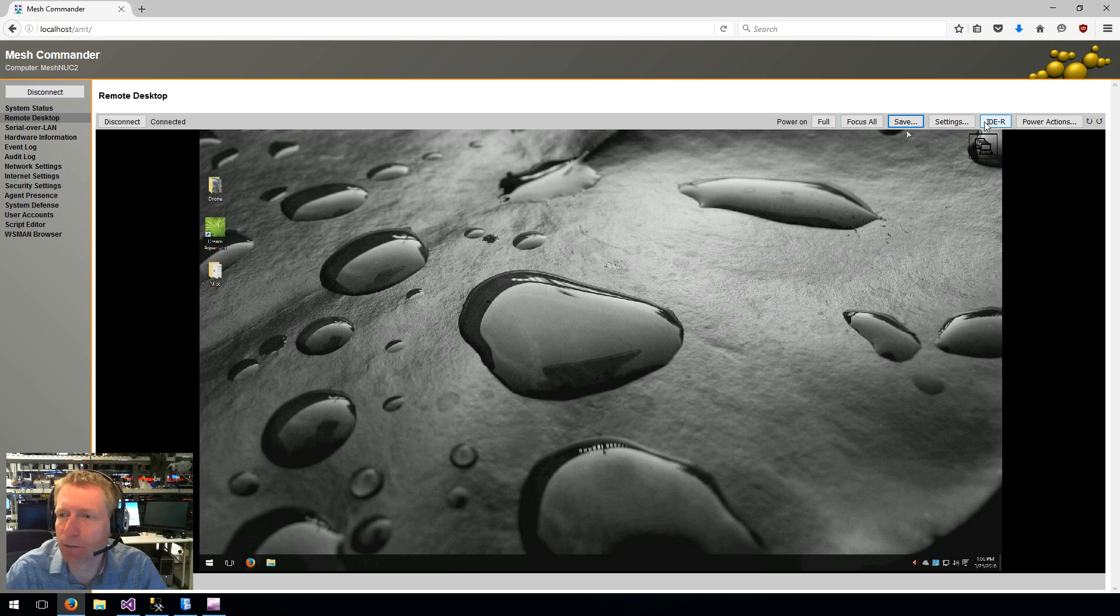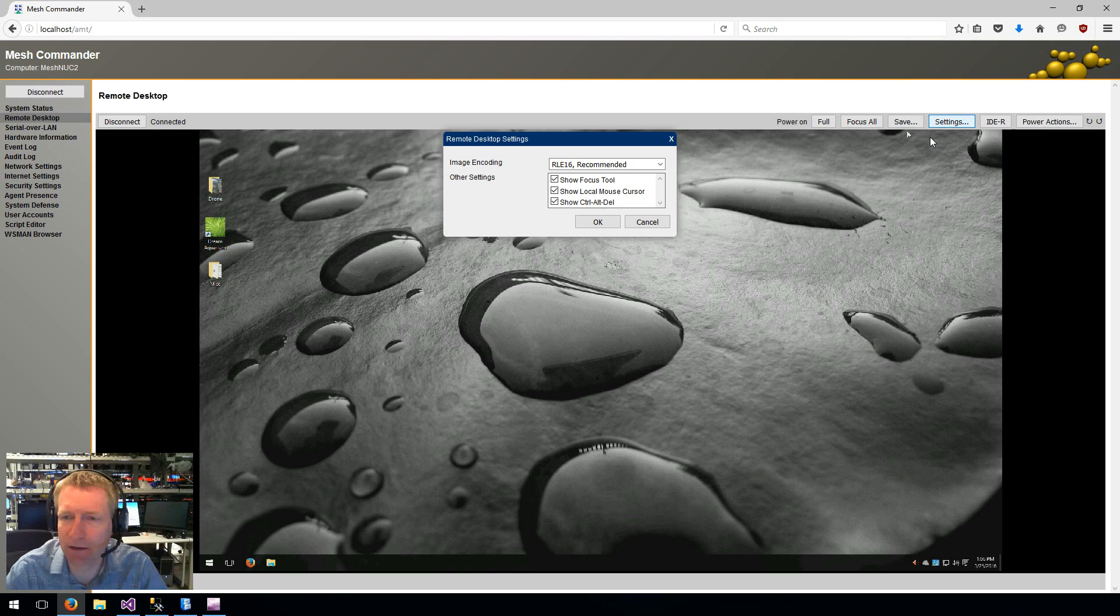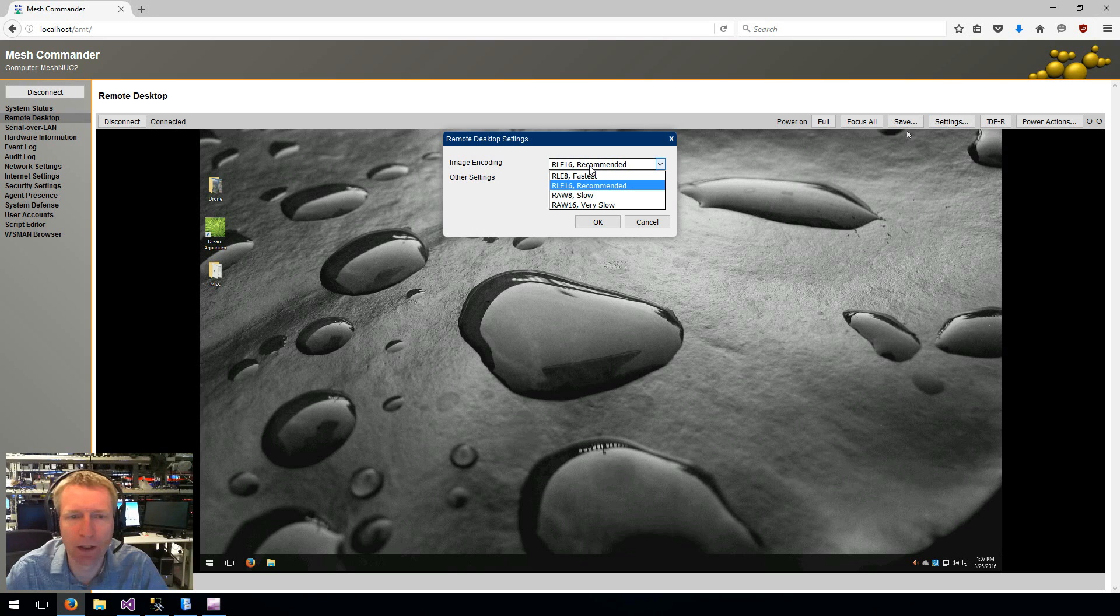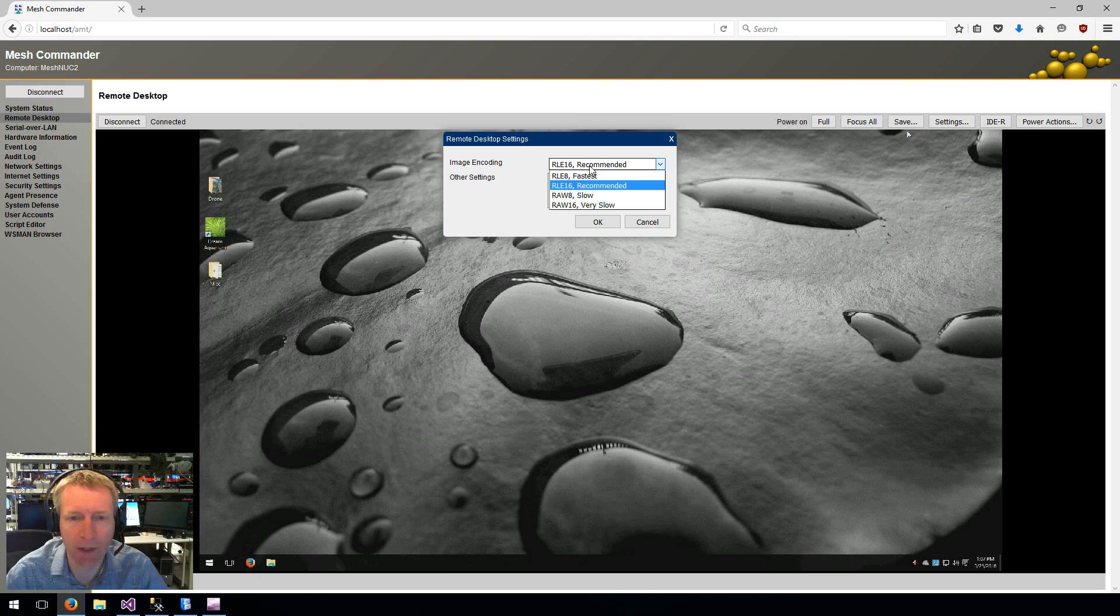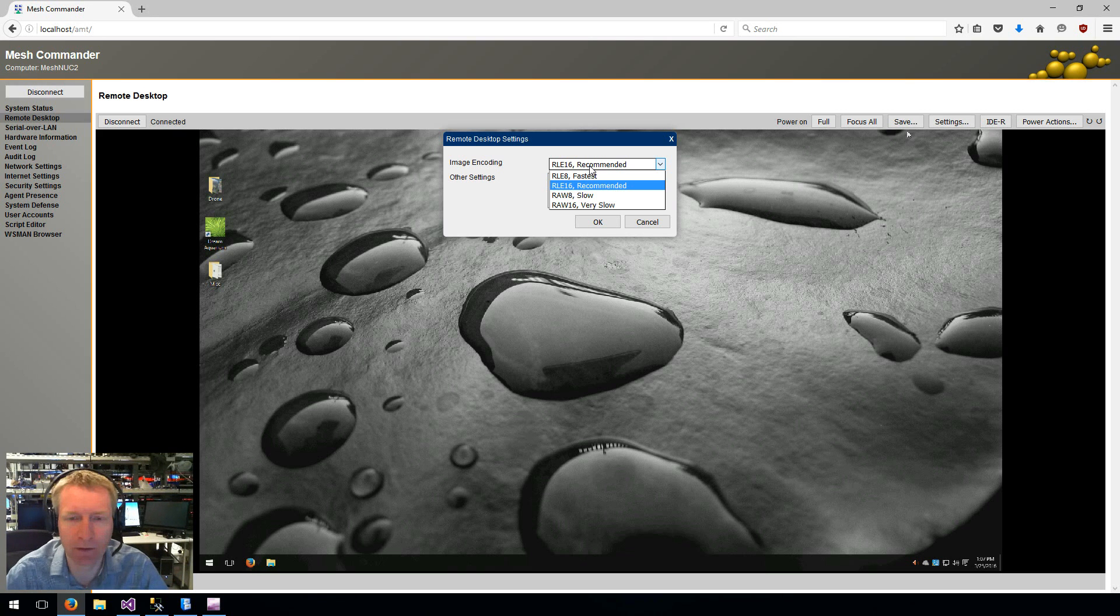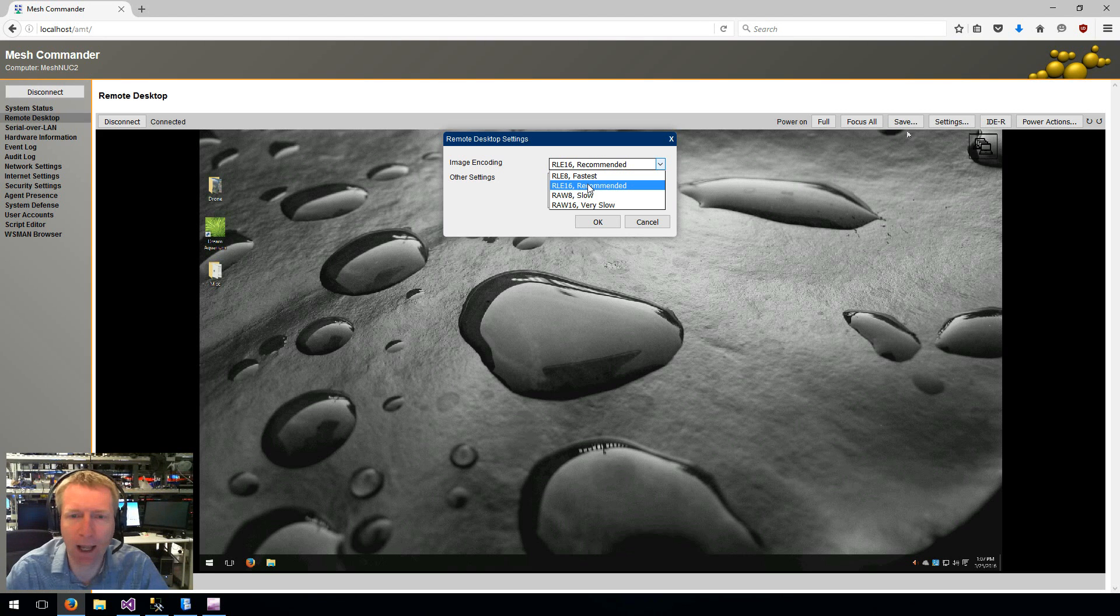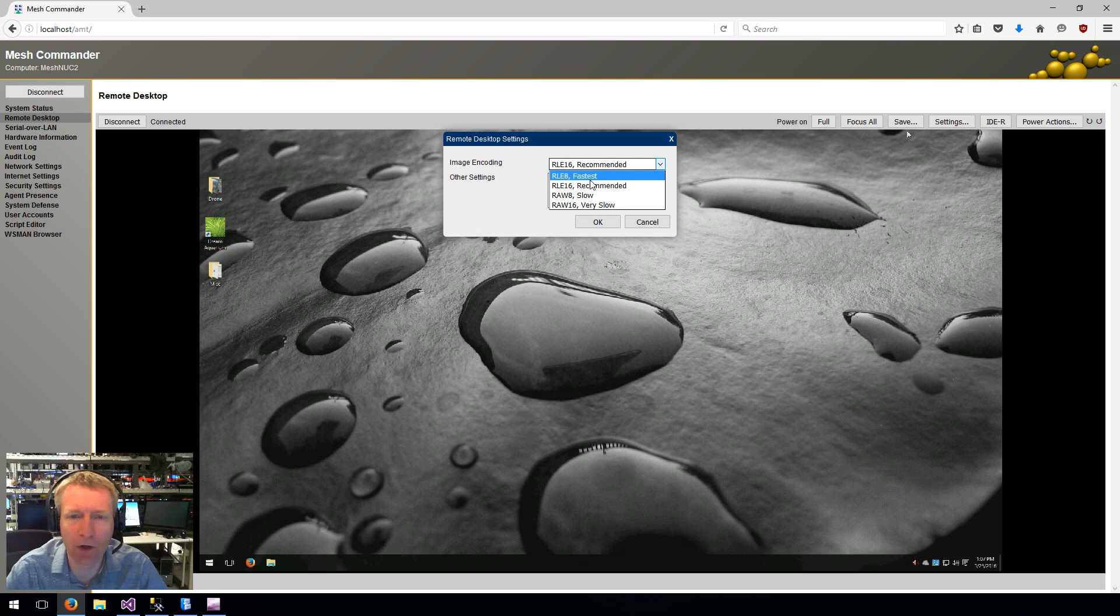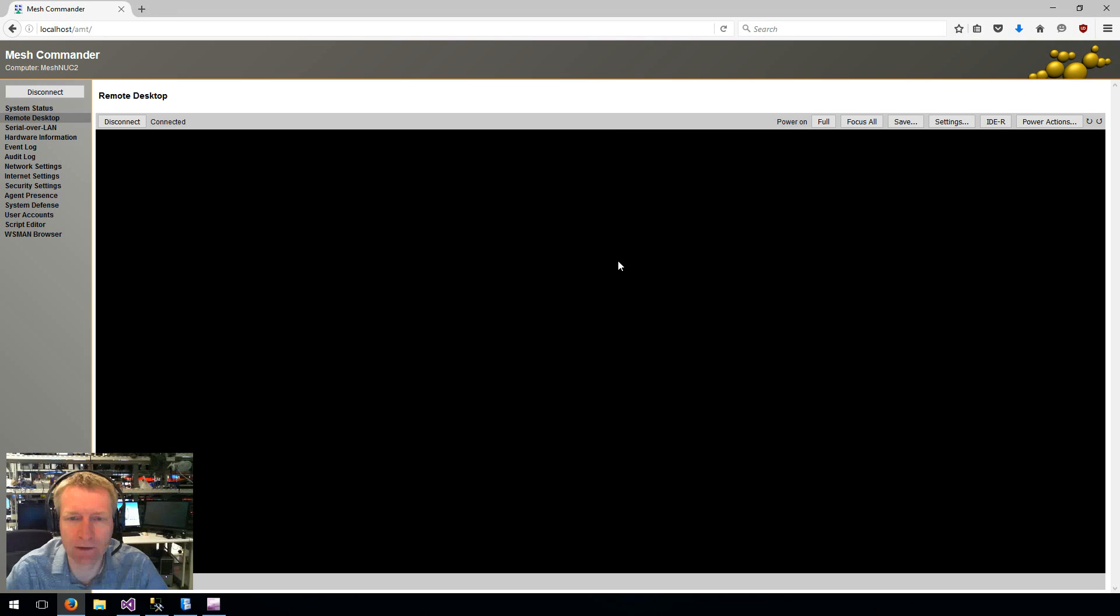We'll talk about either in a different video. I do want to take a look at settings. And so in settings, there's the image encoding. AMT supports a few image encoding and color depth configuration. So AMT supports 8 or 16-bit color depth and two types of encoding. It supports RLE or RAW.